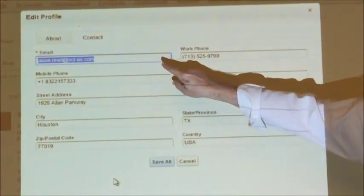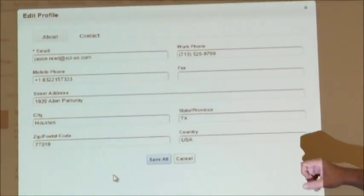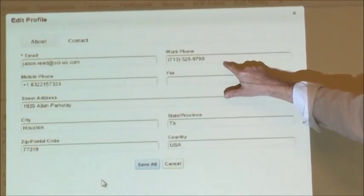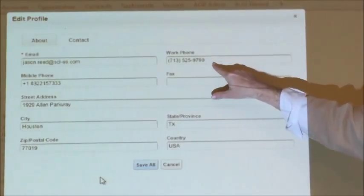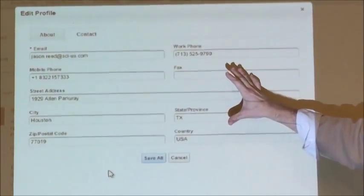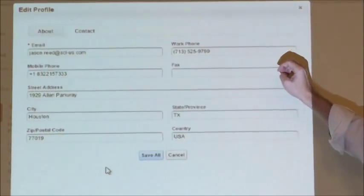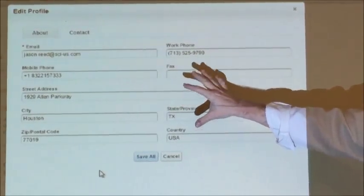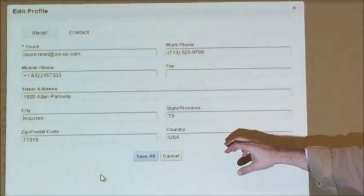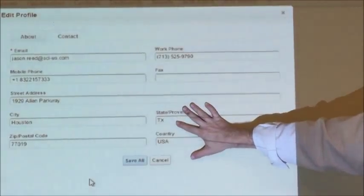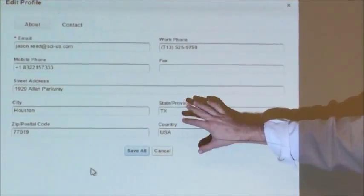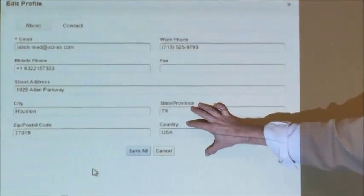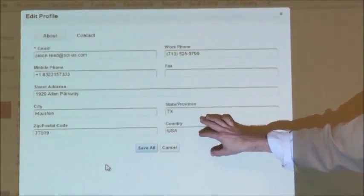You want to make sure your email address is correct. You want to also make sure your work phone number is correct. That is the phone number that will be displayed when you generate the letter. You can also put in any other information down here. Make sure your address is correct as far as your home address or your work address, whichever one you want to populate on a letter.